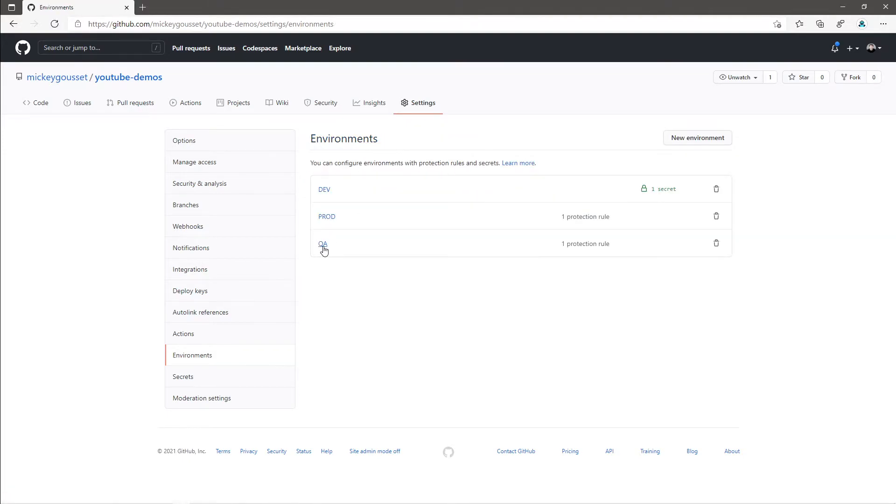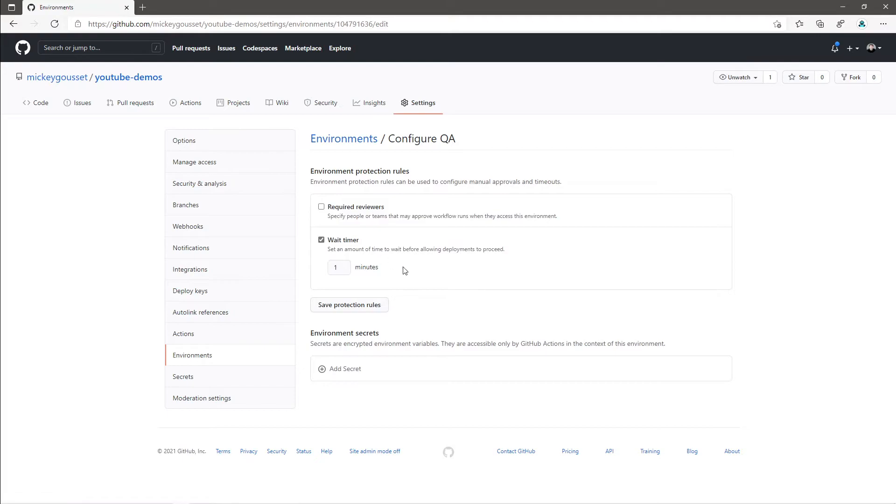QA has one environment protection rule set. It has a wait timer of one minute. So when we want to deploy to QA, there will be a one minute pause before the job will run against the QA environment.